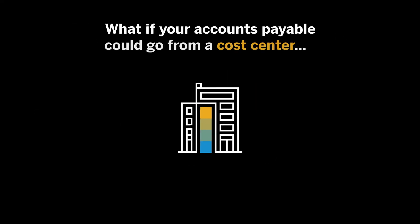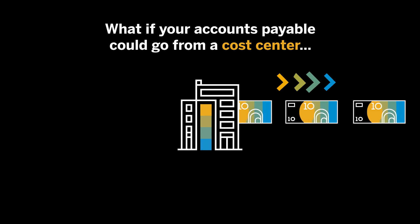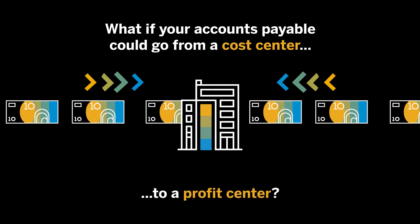What if there was a way for your accounts payable to go from a cost center to a profit center?